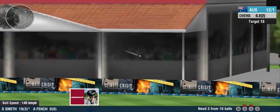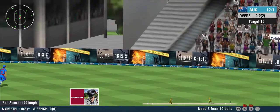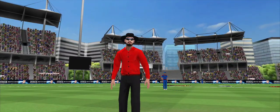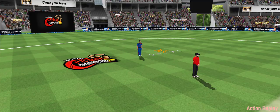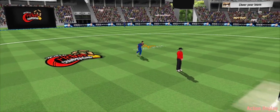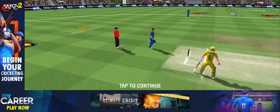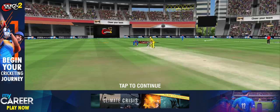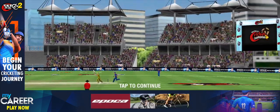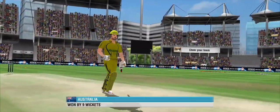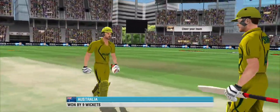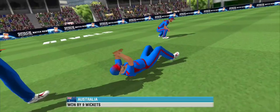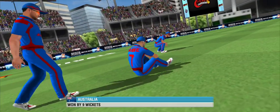Bowler overstepped the line there. They've been let down by the bowling unit.